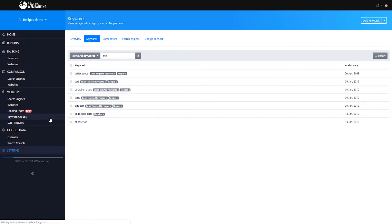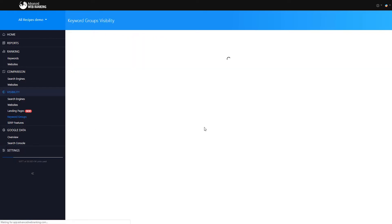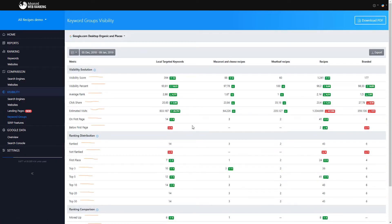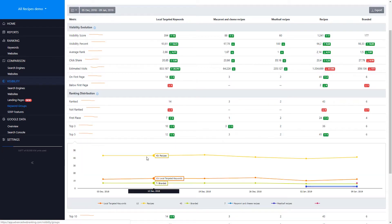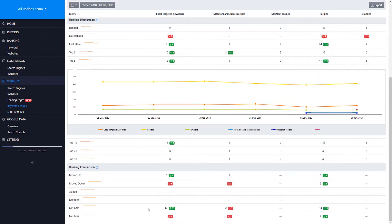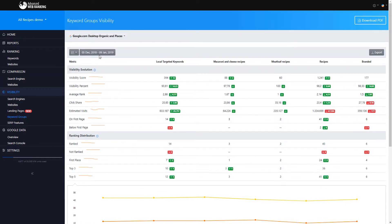Following an update you can check visibility metrics at keyword group level with the ranking distribution of their keywords across different position ranges along with gains and losses between two comparative days of update.